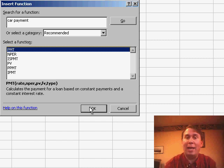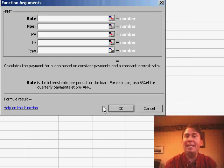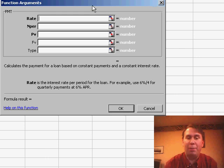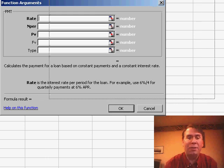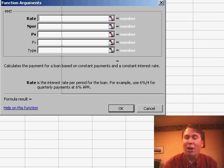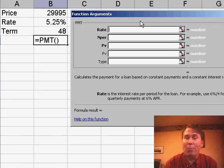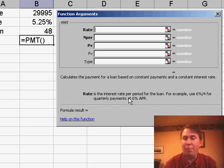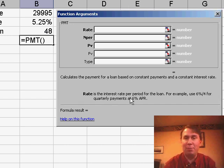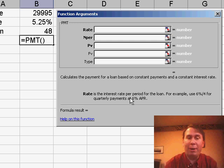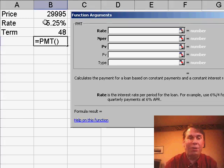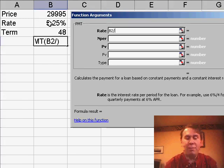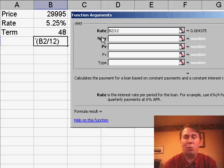When you click OK, it now takes you through step-by-step to show you how to build the formula, and every argument has help. So rate, the help for rate is the interest rate per period for the loan. For example, 6% divided by 4. Well, I want a monthly payment, so I'm going to use my 5.25% divided by 12.